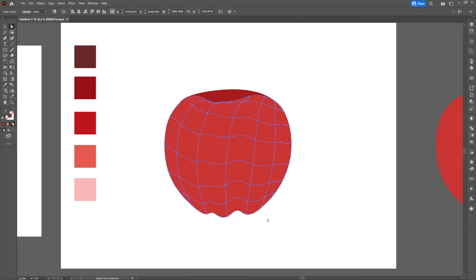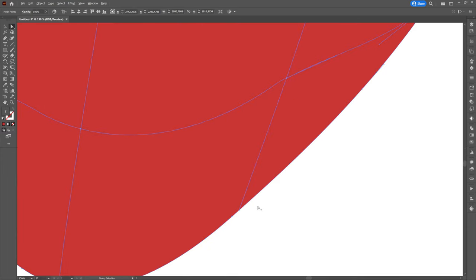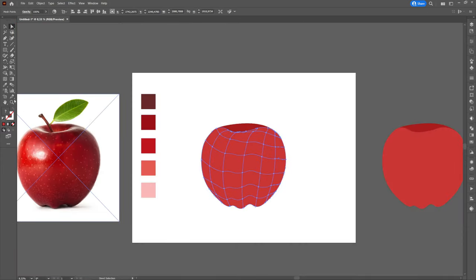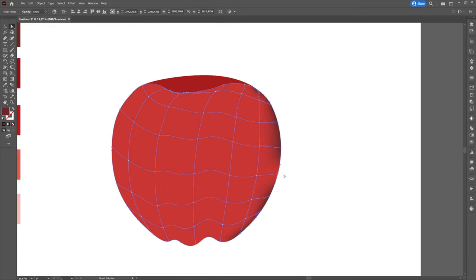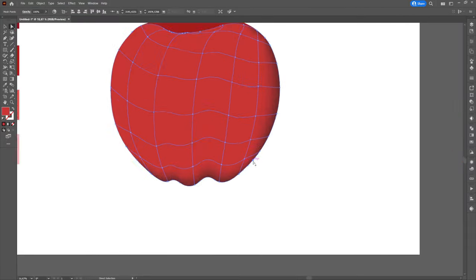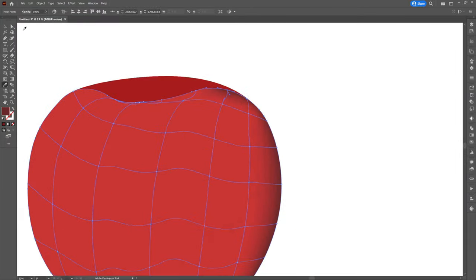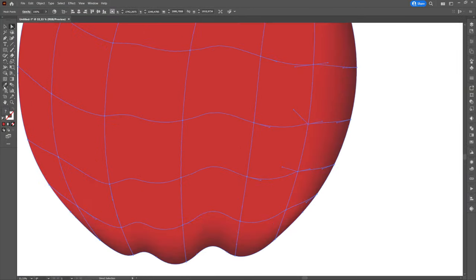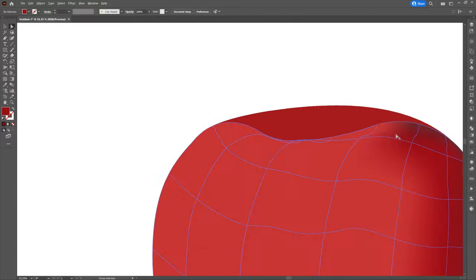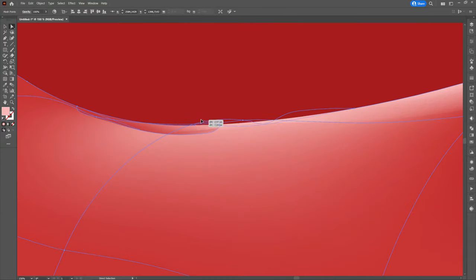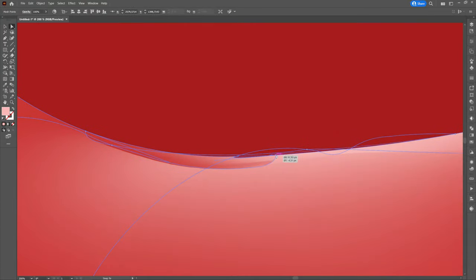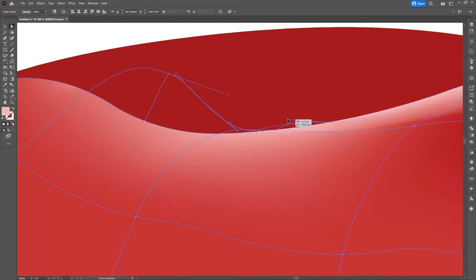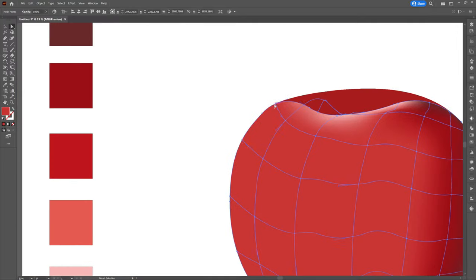We will start by coloring the right side of the apple. We will color this part with the dark red. To color a point we will click on it, and then we will go to the eyedropper tool and we will click on the square with the darkest red. The closer we get to the center of the apple, the lighter the colors will be. We will constantly keep the real photo of the apple as a reference picture. We will continue to color the dots until we are satisfied with the result.